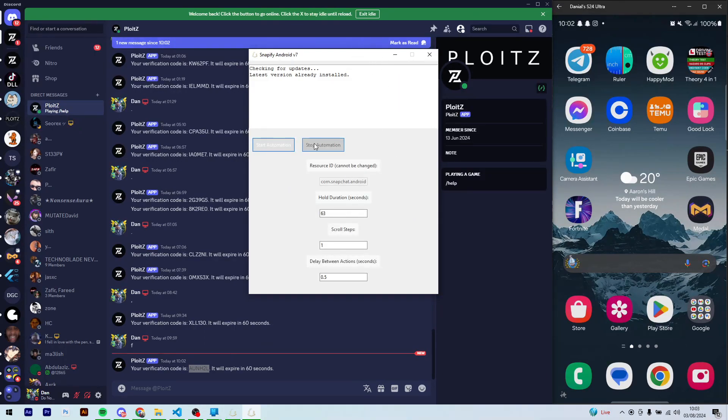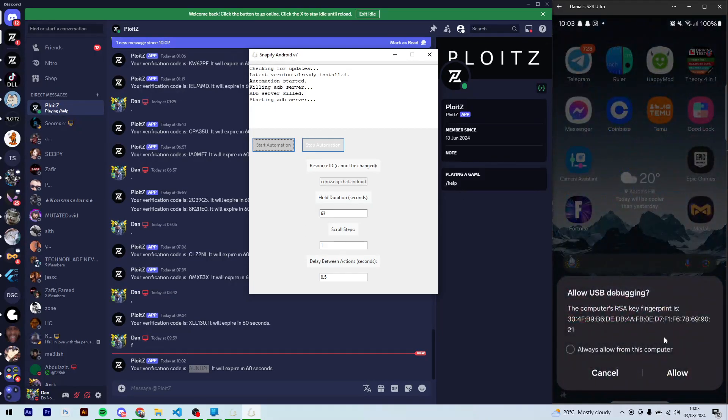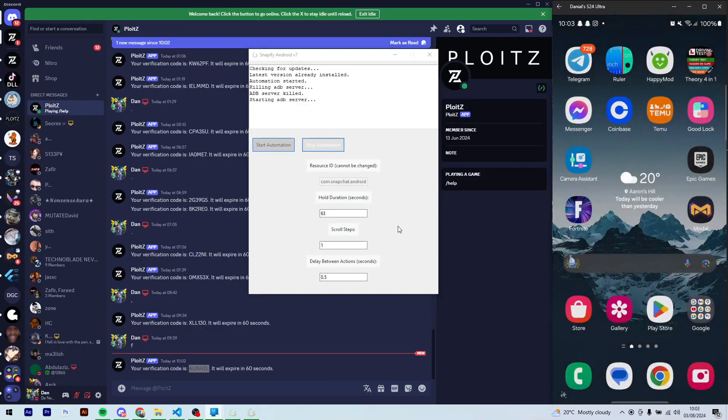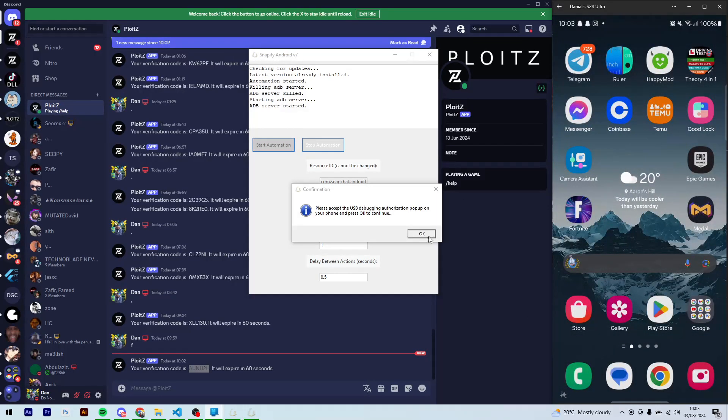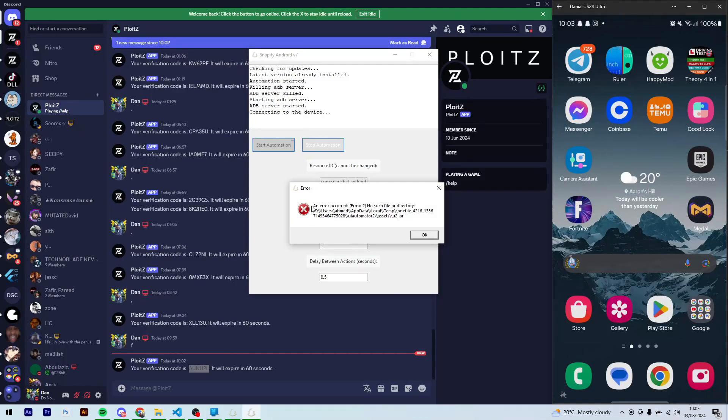Now over here you're going to get an error. So if I start the automation here, it's going to throw an error after I've accepted this and clicked OK on this. Now what you have to do to fix this is press Windows key plus R and type appdata.